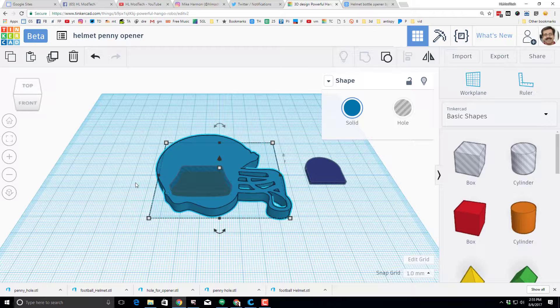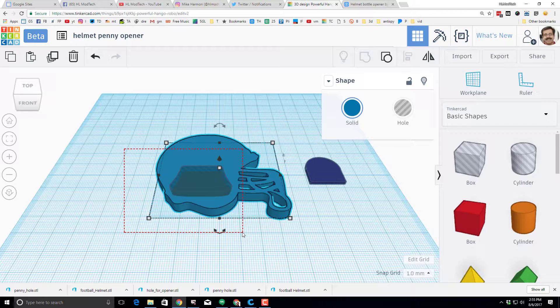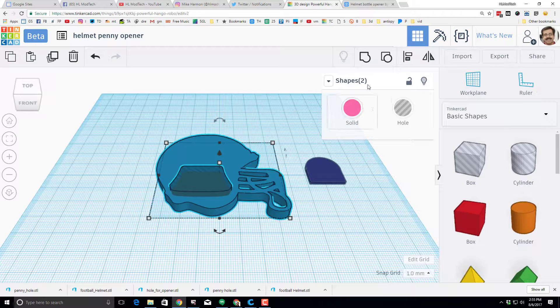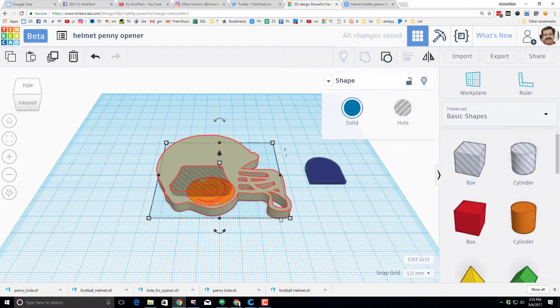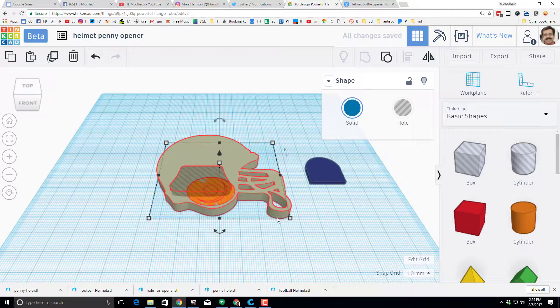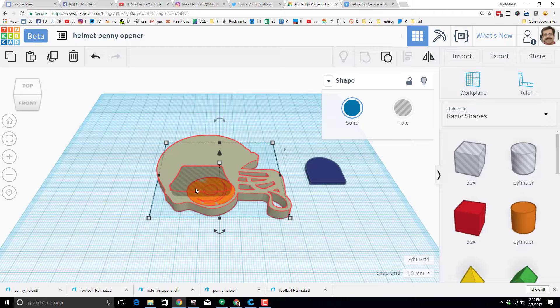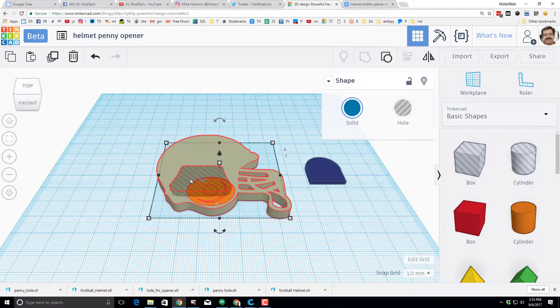And now you just line up the hole where the bottle opener works, wherever you want. When you're happy, select those and group it. And you can see now that your penny has a spot for the bottle to fit in.